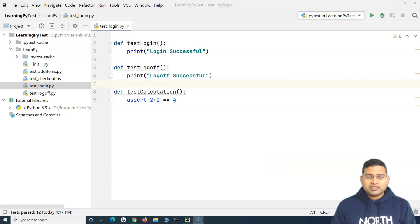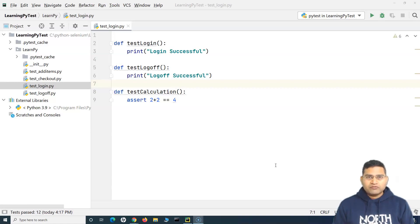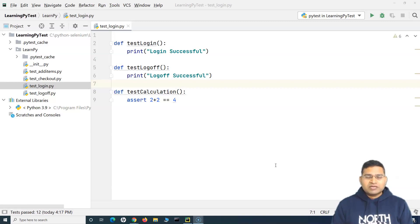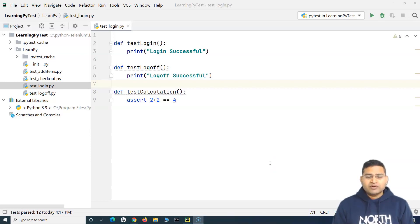Welcome back. In this pytest tutorial we are going to learn how you can group your pytest test cases into different groups. Grouping test cases is important in software testing and test automation. Even if you are doing manual testing, you usually group your test cases into different buckets — sanity tests, smoke tests, regression tests — these are all different groups or test suites.